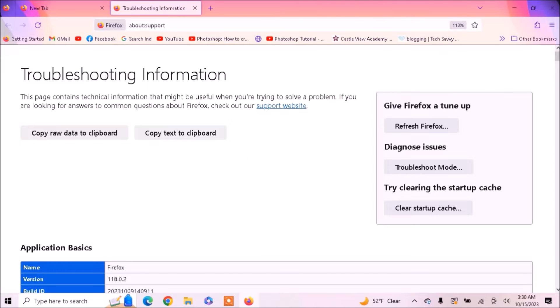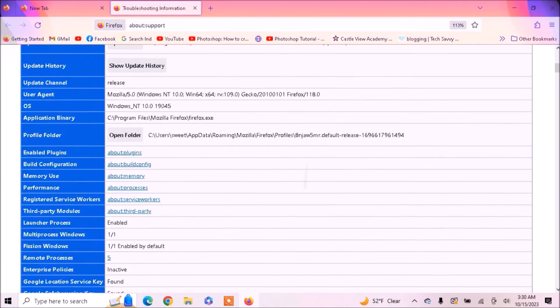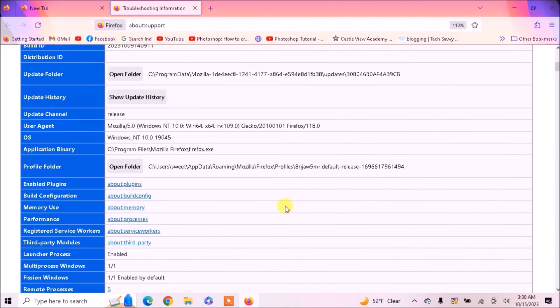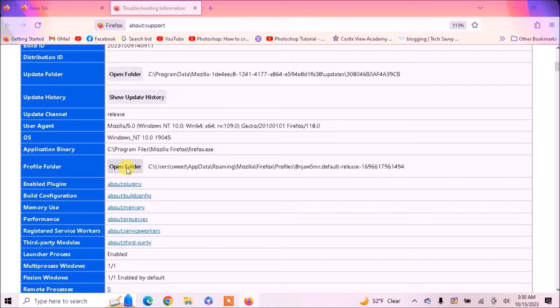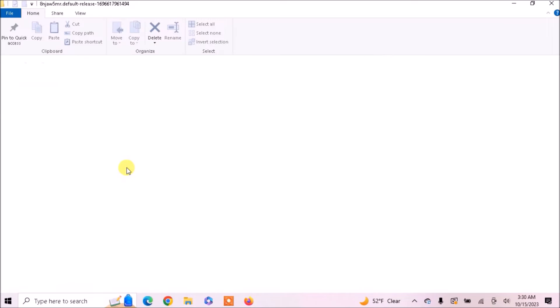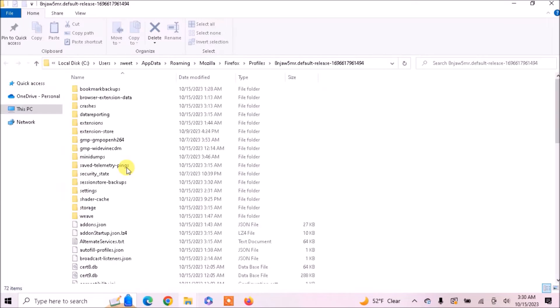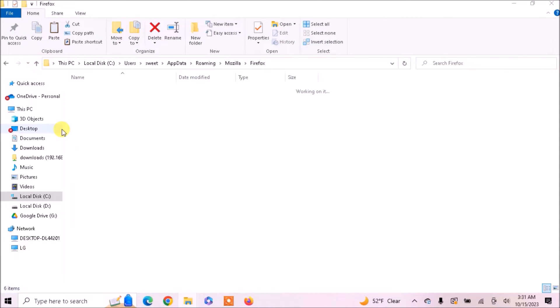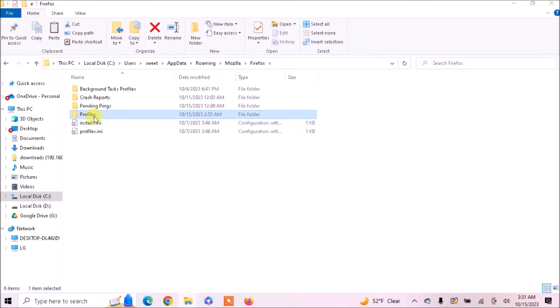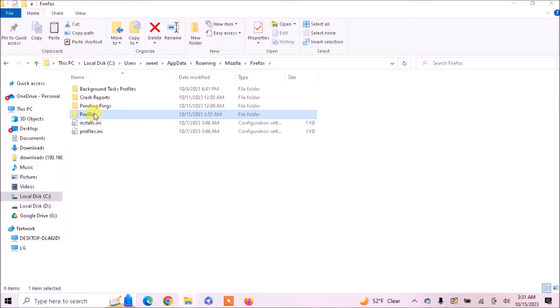Scroll down. Now click on open folder. It will take you to the location where Mozilla Firefox is installed. Go one step up and you will see profiles. Copy this folder.